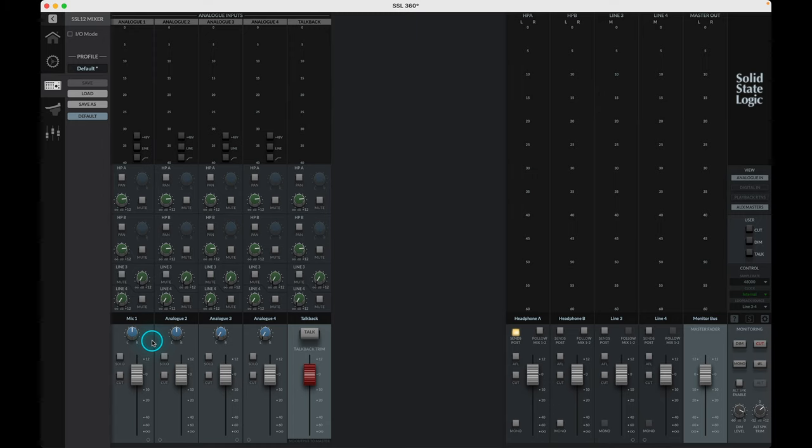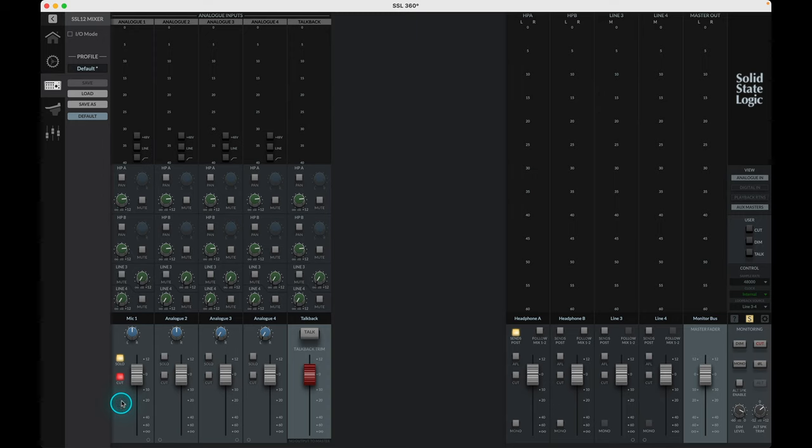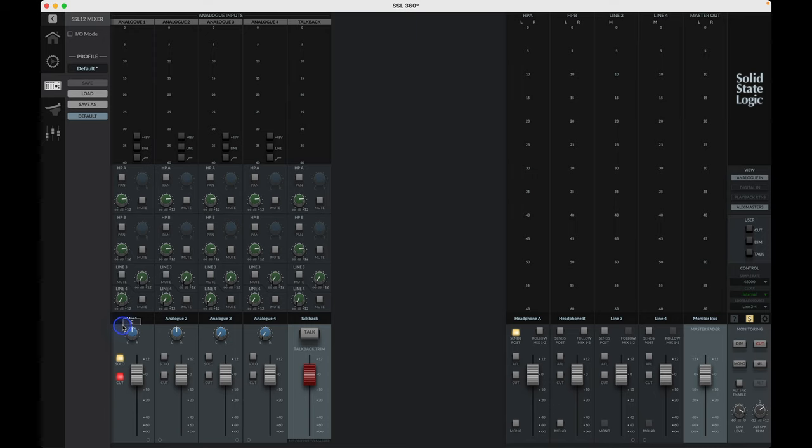Following down from the sends we reach the output fader section. This section corresponds to the main monitoring path, so note that the fader has no effect on the input signal being routed to your DAW. The pan knob controls the pan position of the input signal going to the main monitor path, and the solo will solo the channel in the main monitors. Inversely, cut will mute the signal from being monitored directly.